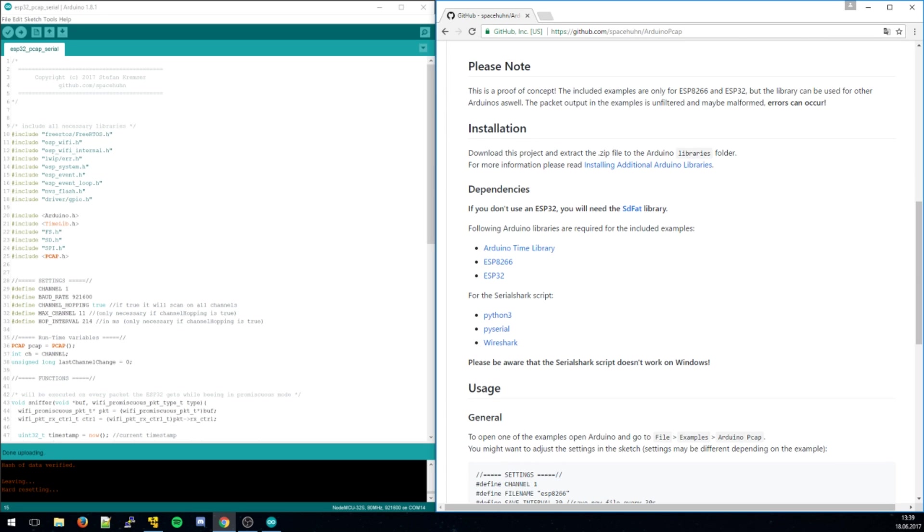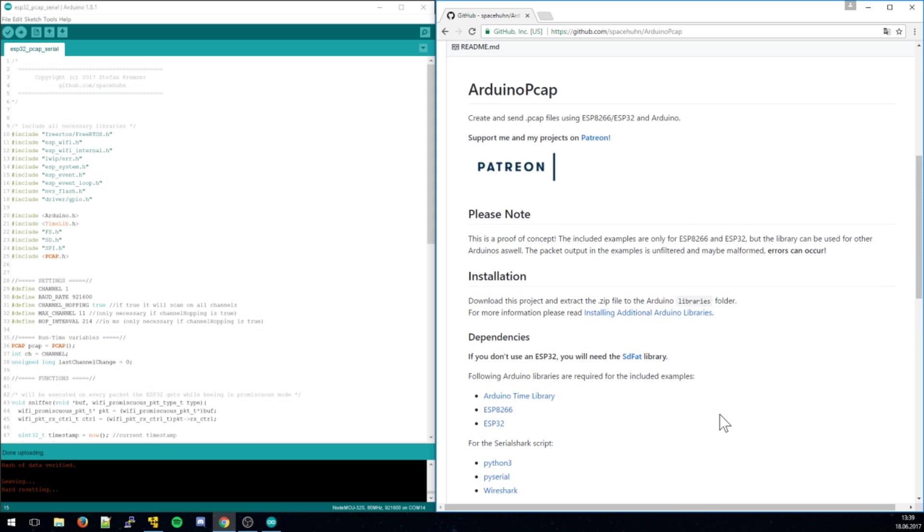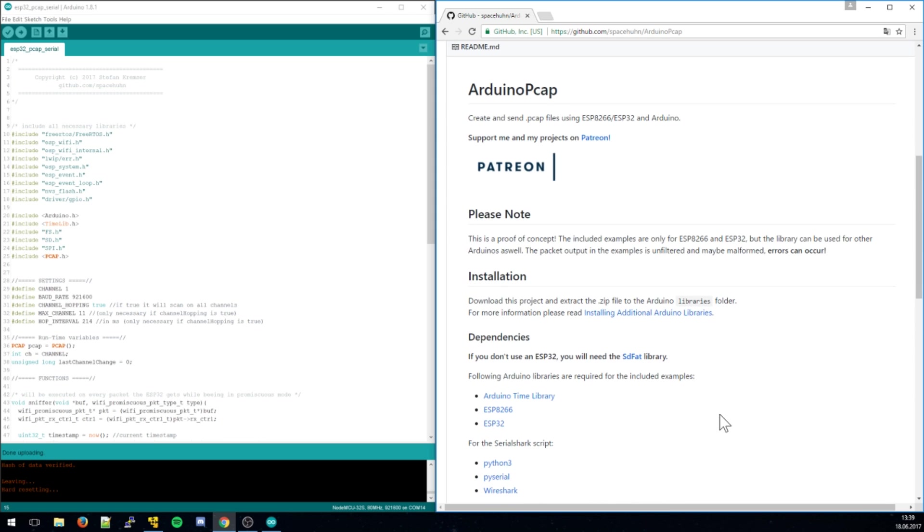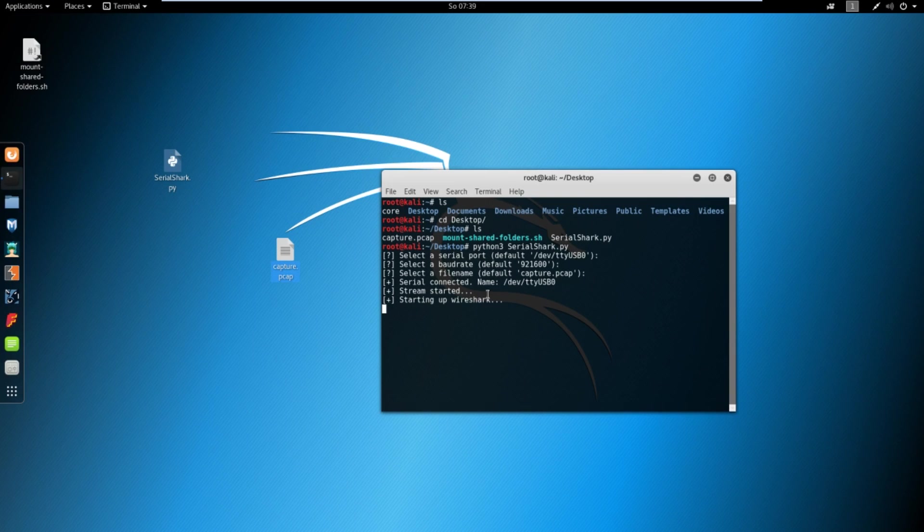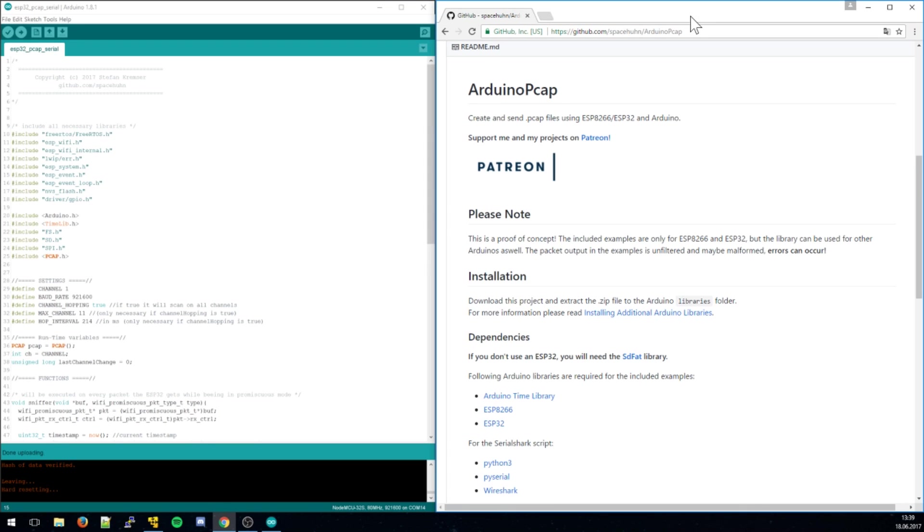You can use this with the ESP8266 as well, but it will give you a lot of nonsense packets. I don't know why the promiscuous mode there is just not as good as on the 32. On the 32, as you have seen, except for a few malformed packets, it's very good. You can use it perfectly. You can also see handshake packets, for example, and stuff like that. That's really cool.